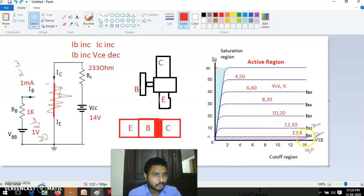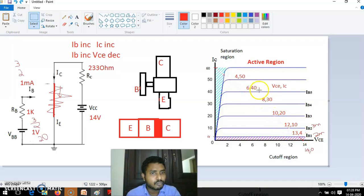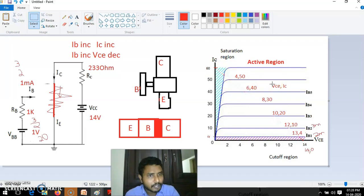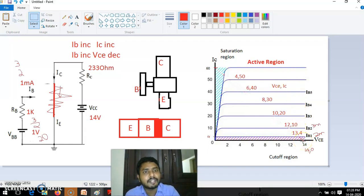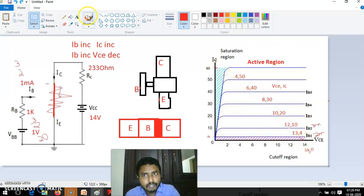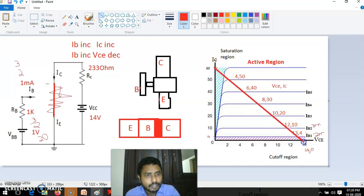We have seen this concept: at 13V it is 4mA, 12V is 10mA, 10V is 20mA, 8V is 30mA, 6V is 40mA, 4V is 50mA, 0V is 60mA. In a Cartesian coordinate system with VCE and IC as the two axes, all possible values of VCE and IC in the active region — between the cutoff and saturation regions — if we join all these points, that will give a line, and that line is known as the load line.